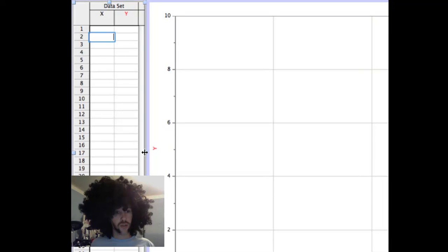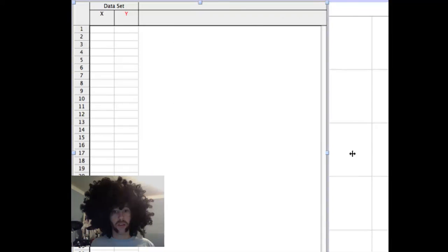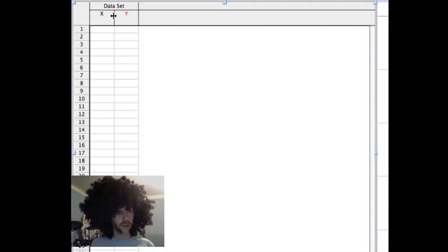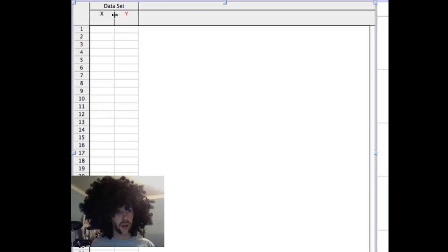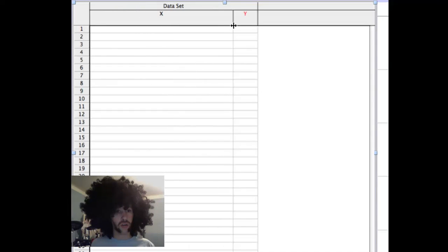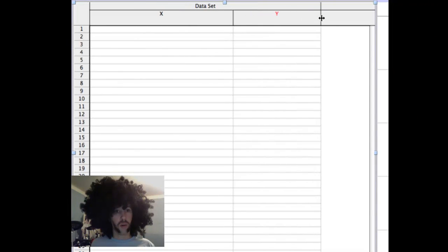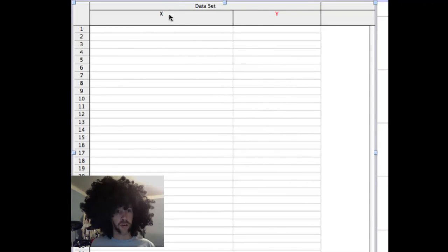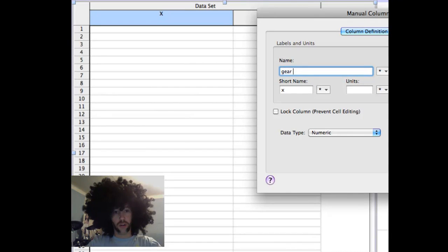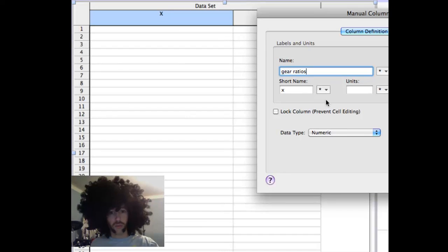I recommend you start by dragging this part over here bigger. Make your X part bigger and your Y part can be a little bit bigger. Double click on the X, this is going to be where you're going to put your gear ratios. There's no real units for that.